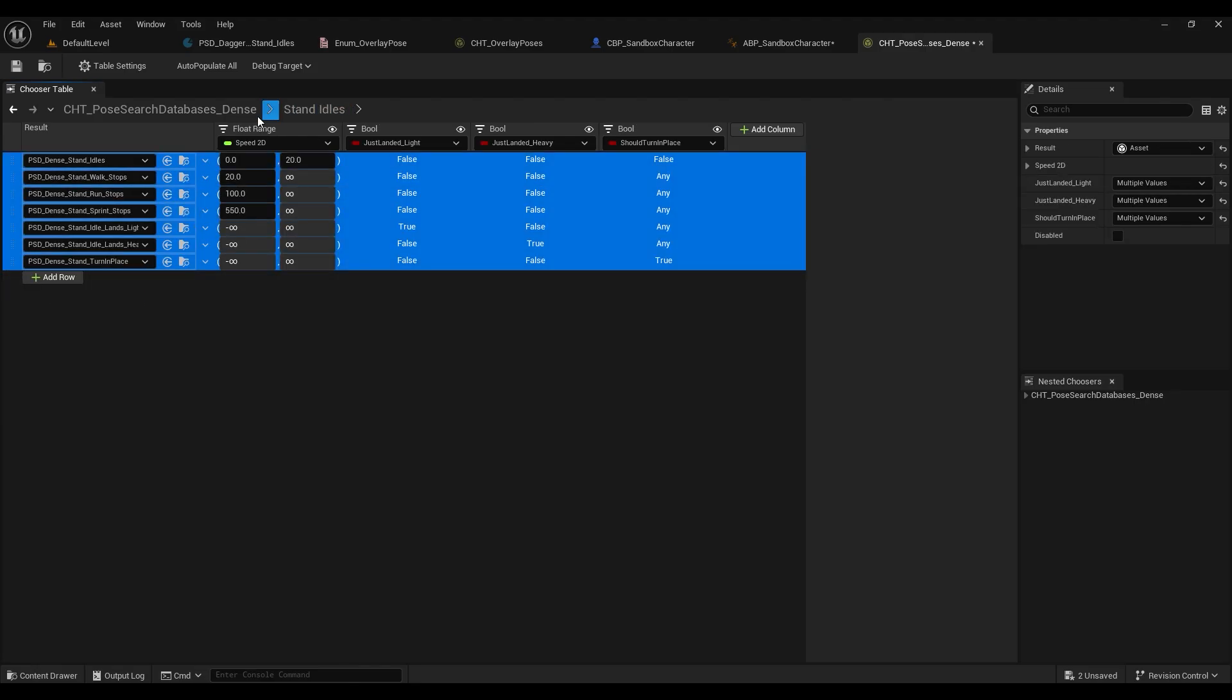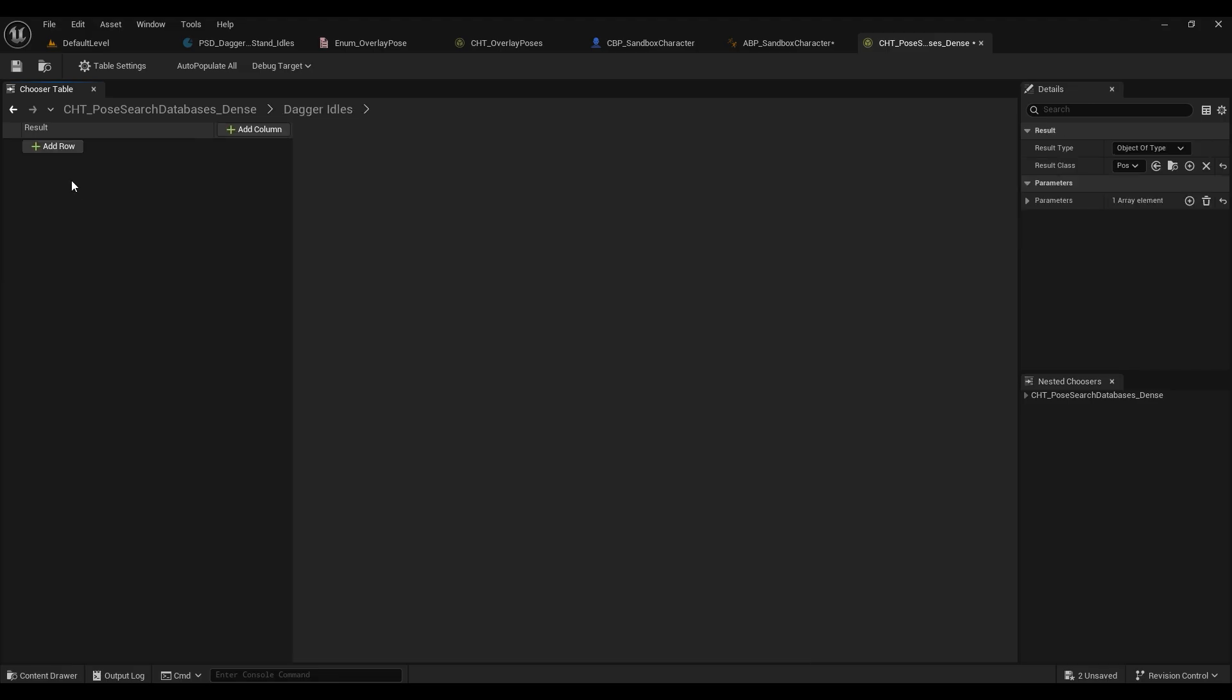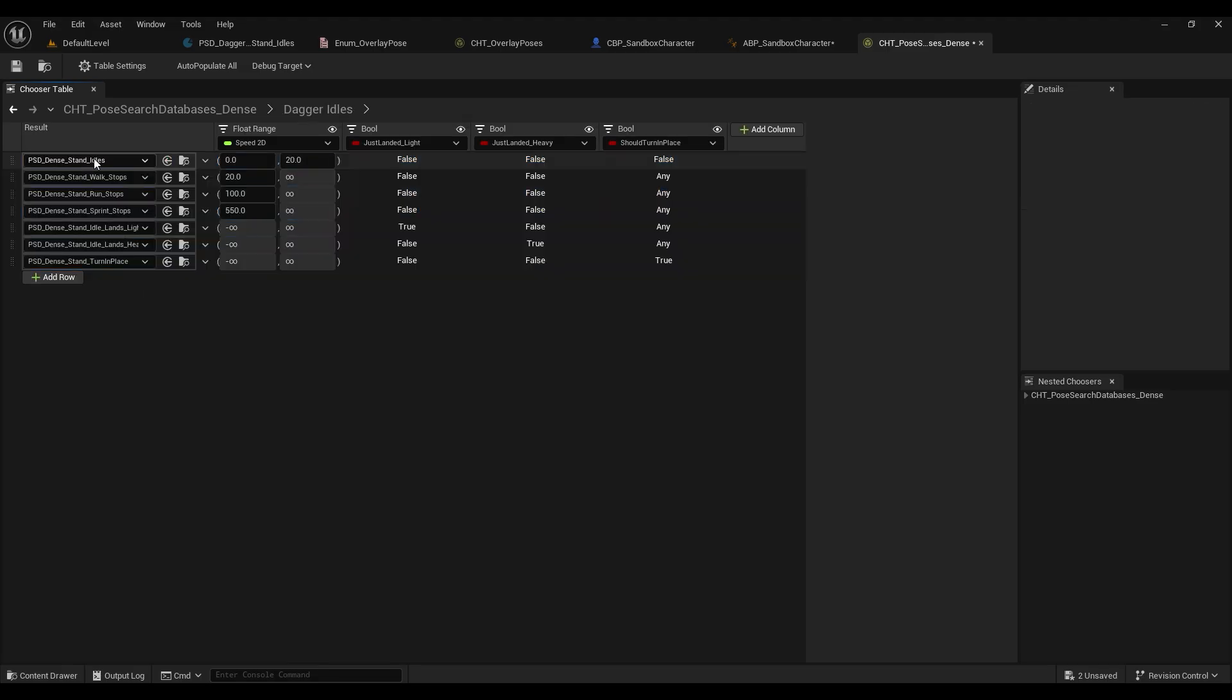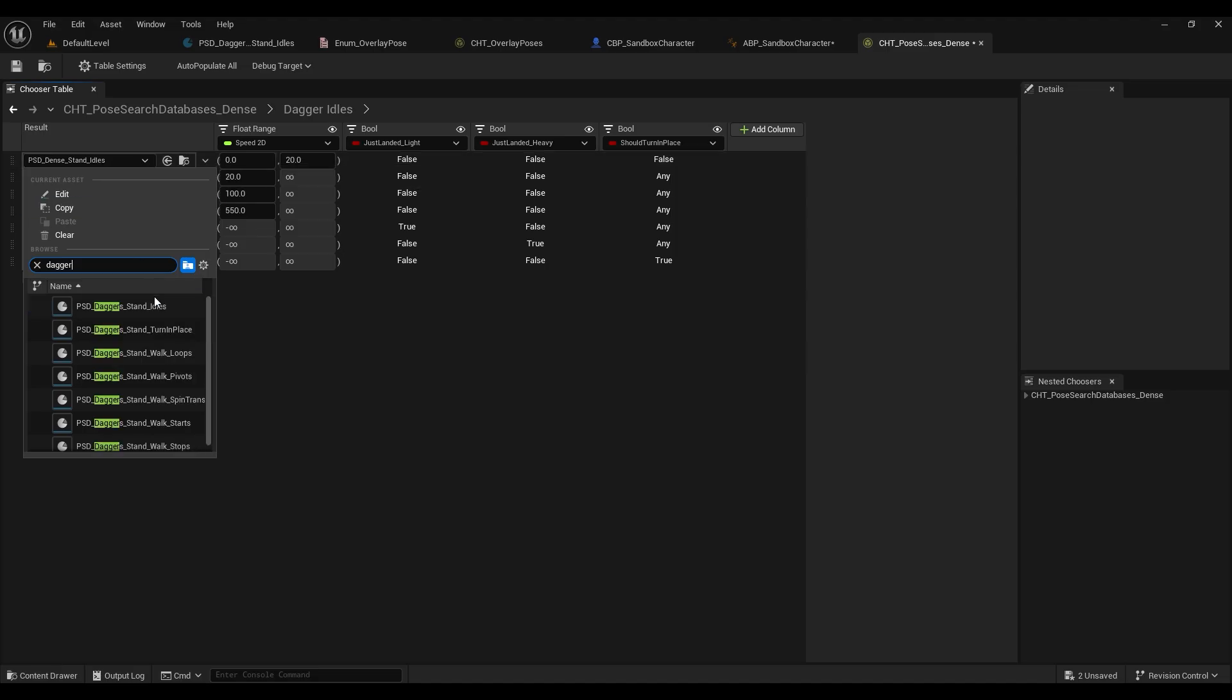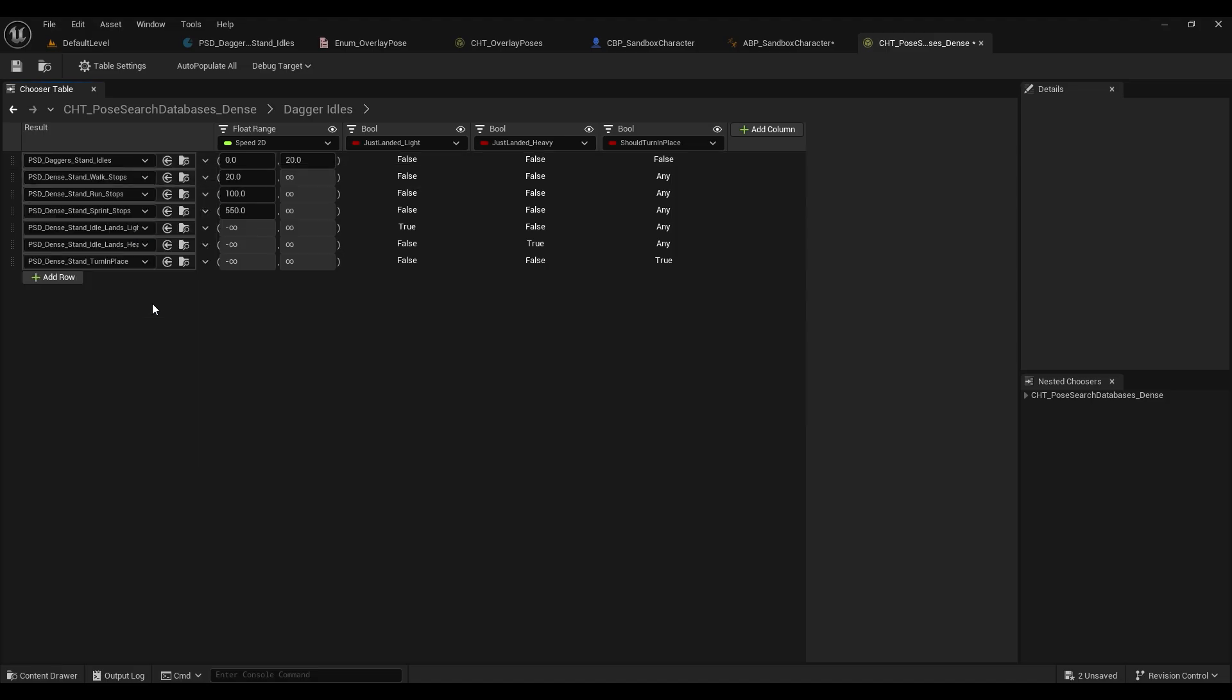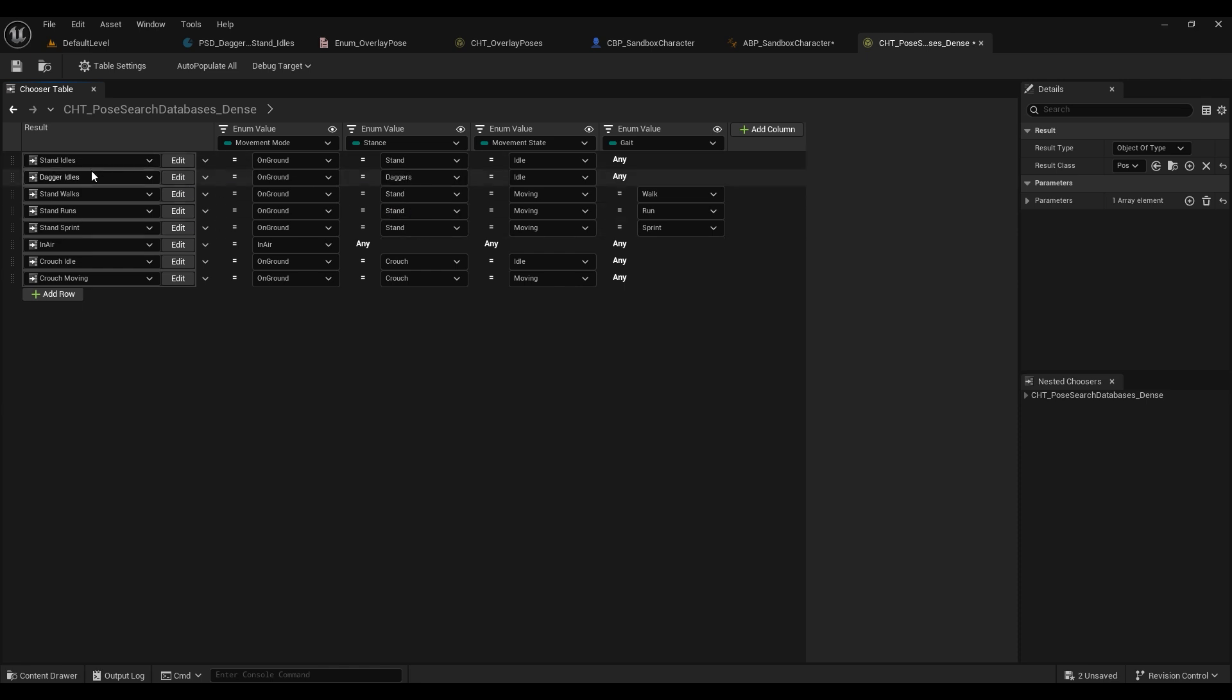From here we can simply change our stand idols to our daggers stand idols that we migrated into the project earlier, and we're going to go back to the chooser table and just change the stance to daggers.